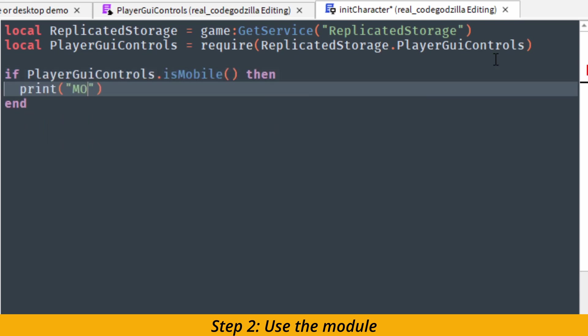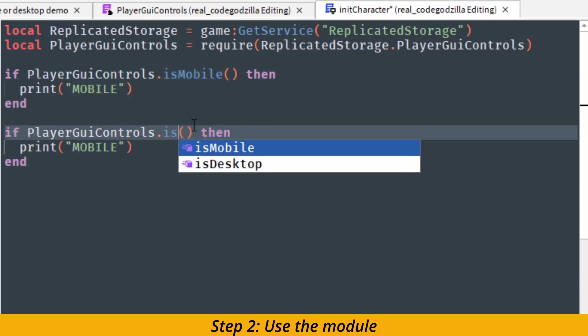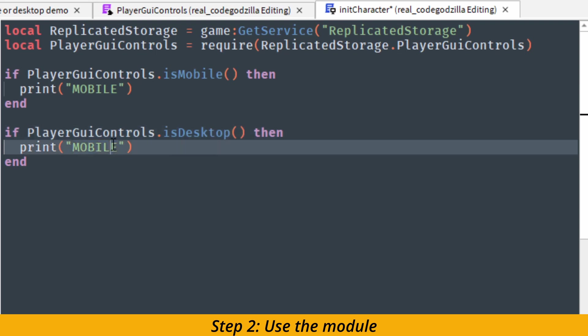Now all we have to do is to use the functions and then print out the following statements.